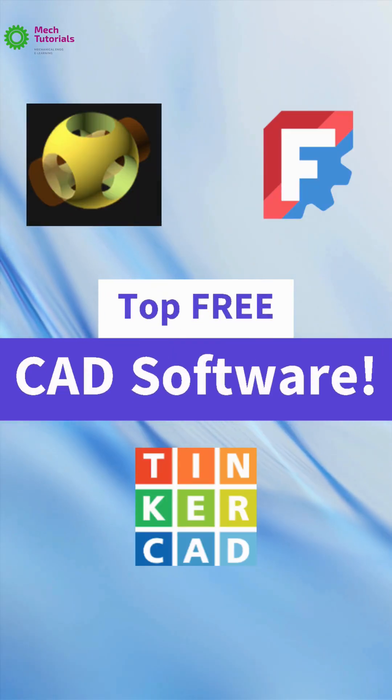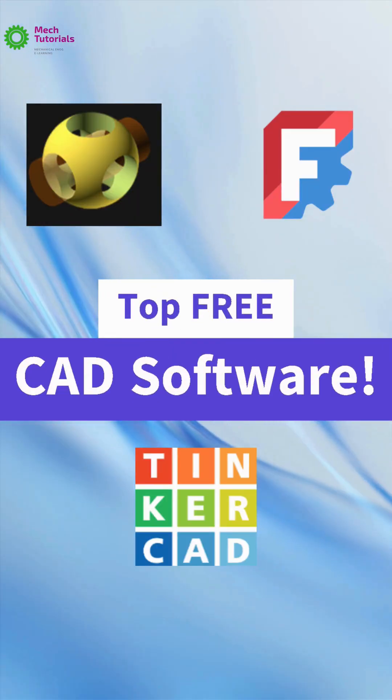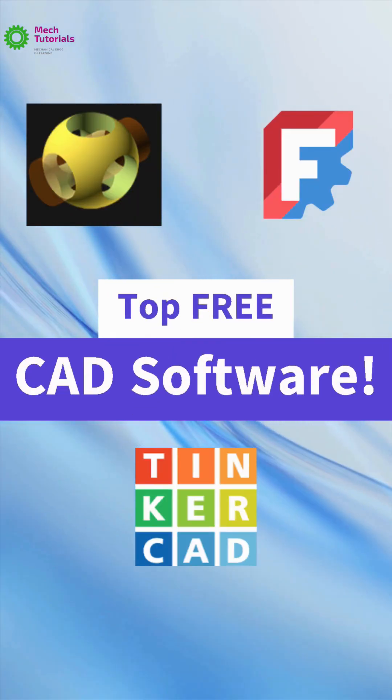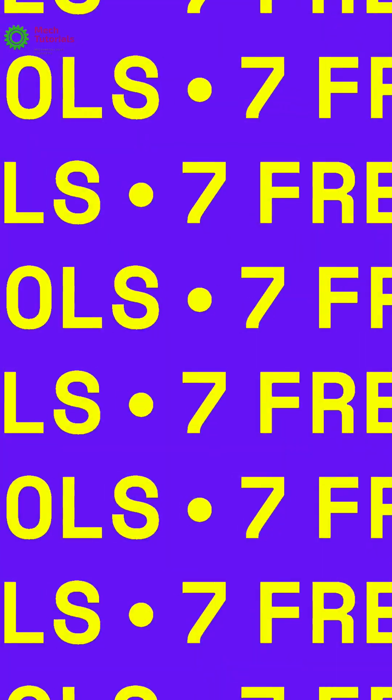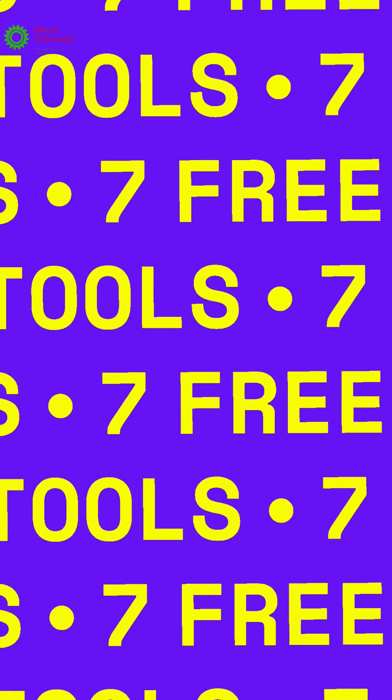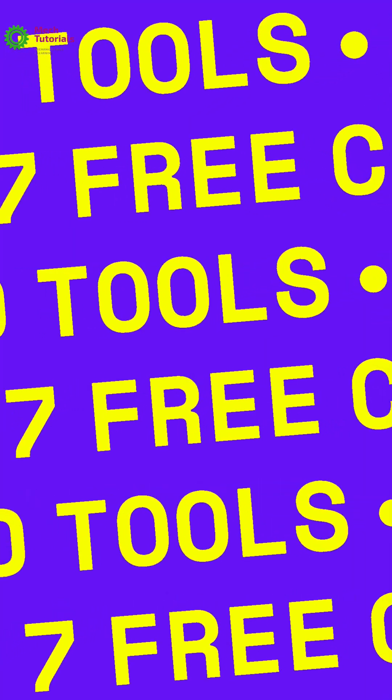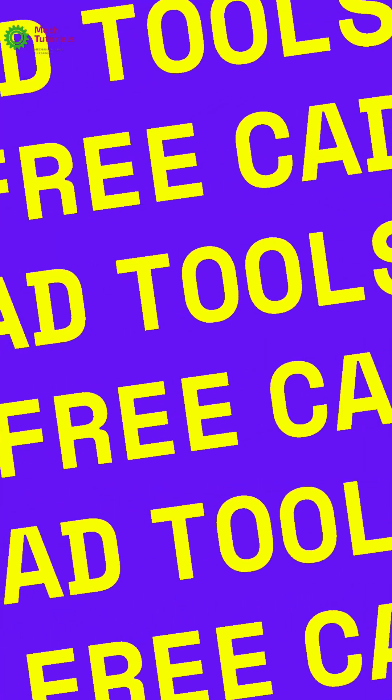Want professional CAD software without spending a single rupee? Here are the top 7 free tools you can download right now.